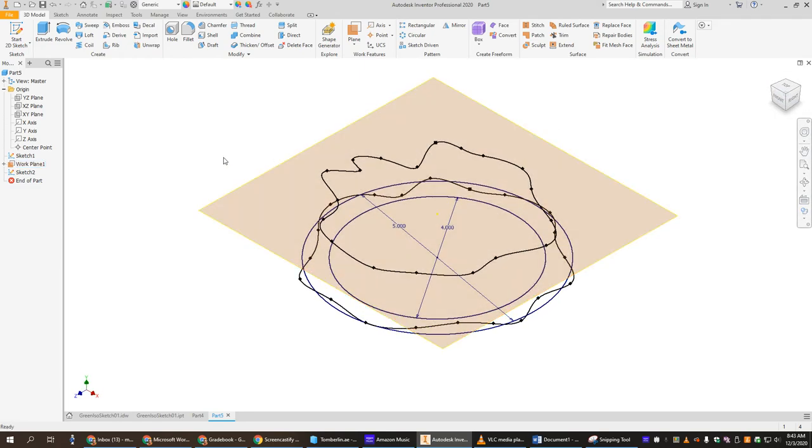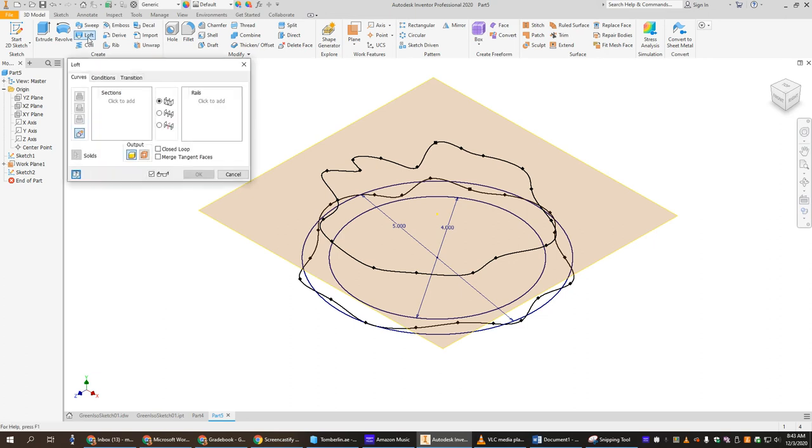Now I want to connect those two. Remember on piece number 11 with isometrics, we used loft to cut a chunk out that was weird shaped. Now we're going to connect two pieces that are weird shaped. We're going to click our loft tool.